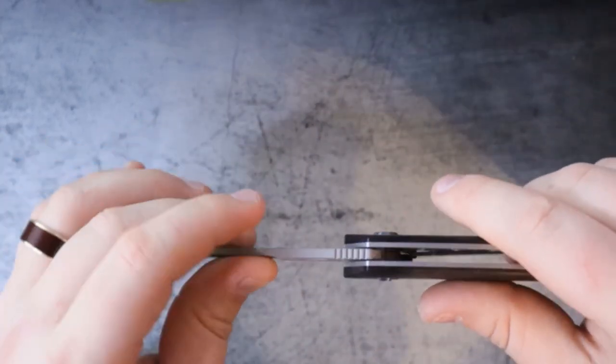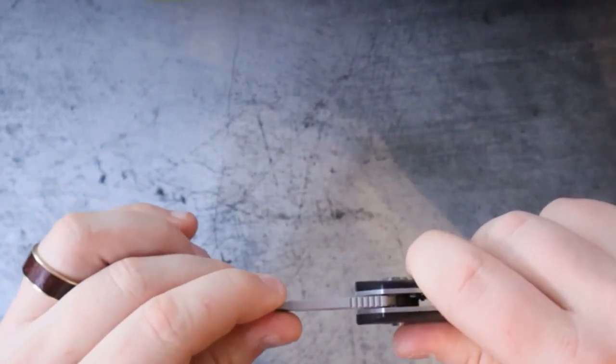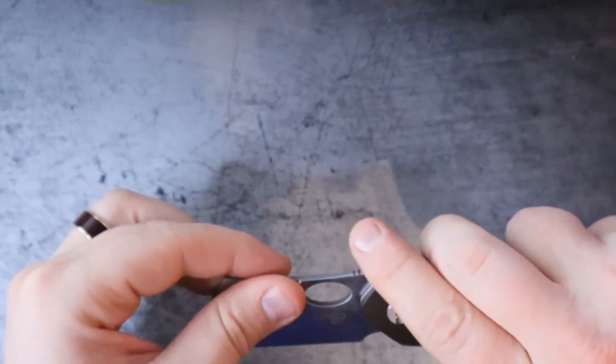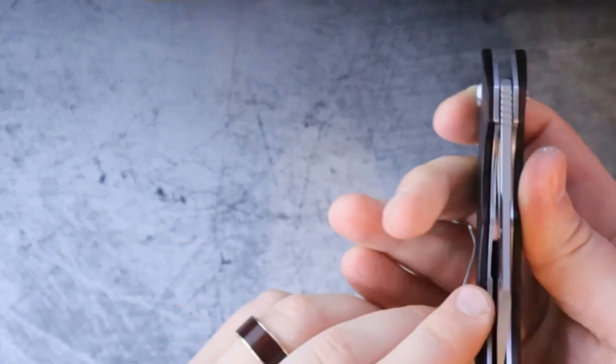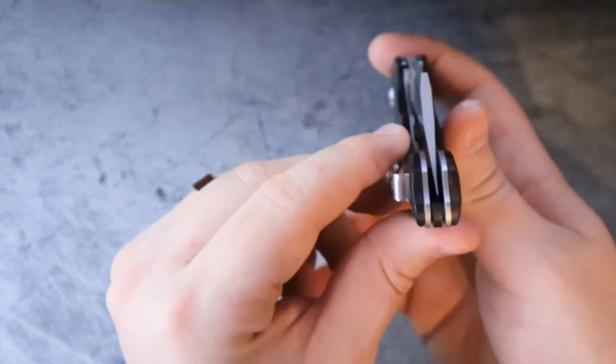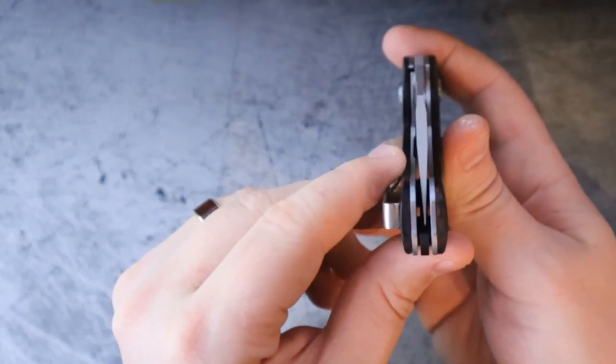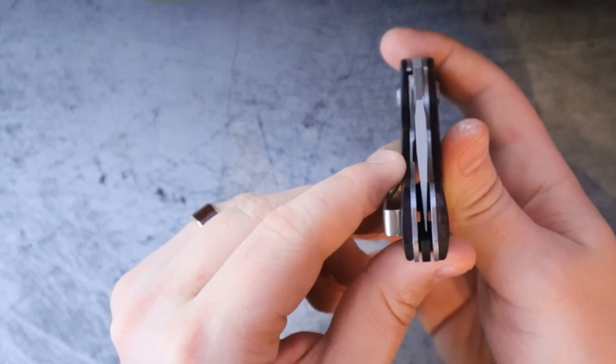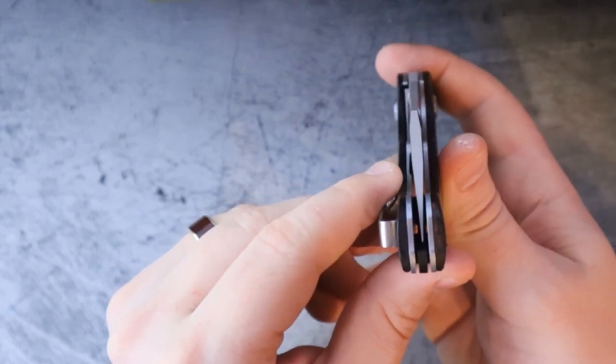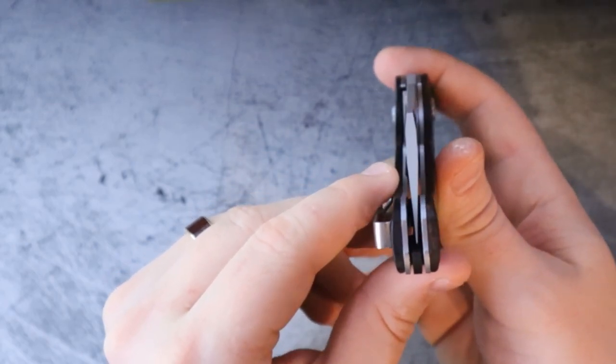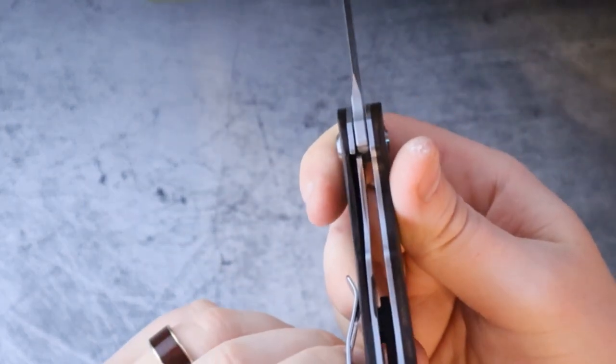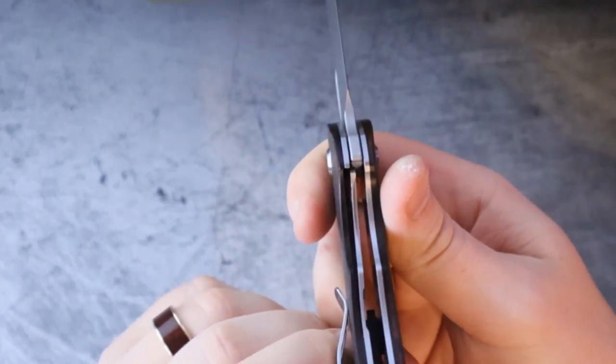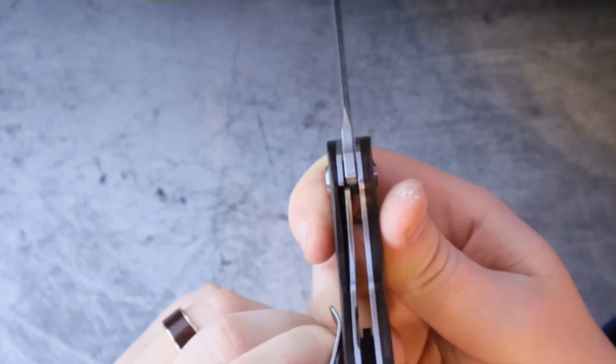So when you're flipping this out or flicking this out, there is no problem with the lock locking up. It locks out nicely. There's no blade play up and down, left or right, there's no pivot lash. And as far as the centering is concerned, the centering is well, it's not perfect but it's also not bad. I would say it's a little bit off to the right. As far as the lockup is concerned, that's where we start to see the problem.